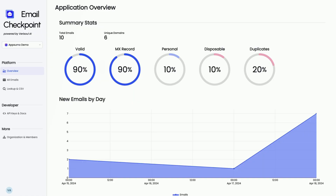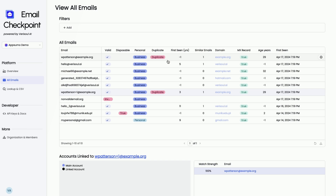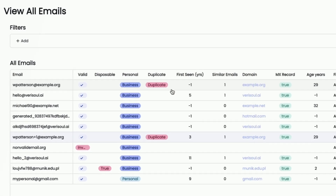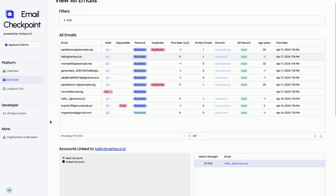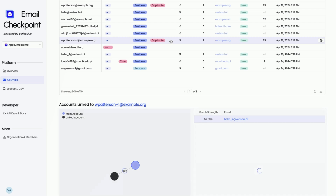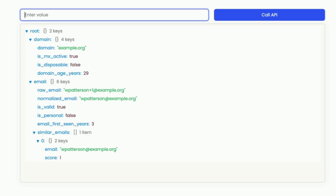Good thing we've got this new lifetime deal for Email Checkpoint. In the dashboard, you'll see how many emails are valid and if they're linked to real domains. You'll get a percentage breakdown between personal and work emails, along with temporary accounts used for free signups. Plus, the AI-powered similarity search spots all the duplicate emails.